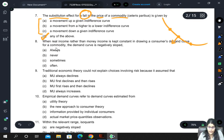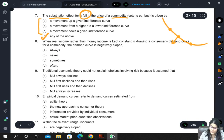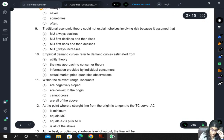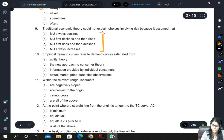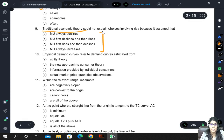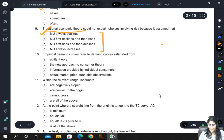When real income rather than money income is kept constant in drawing a consumer's demand curve for a commodity, the demand curve is always negatively sloped. Traditional economic theory could not explain choices involving risk because it assumed that marginal utility always decreases — marginal utility always declines.